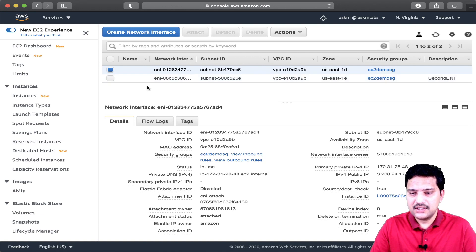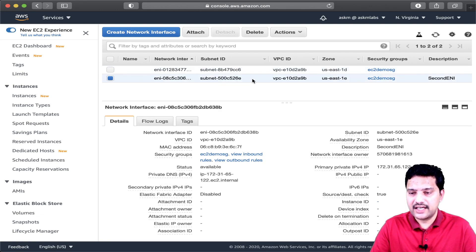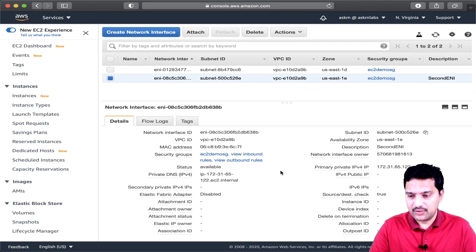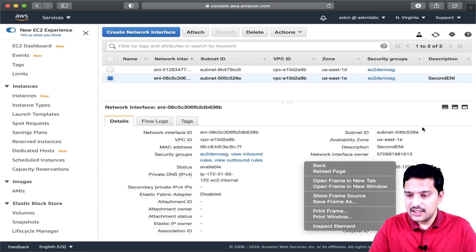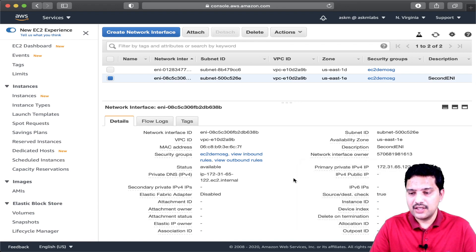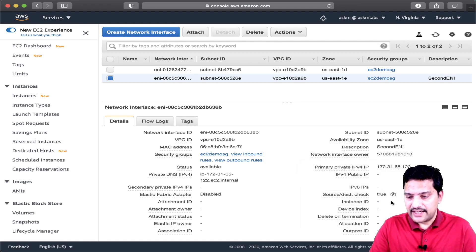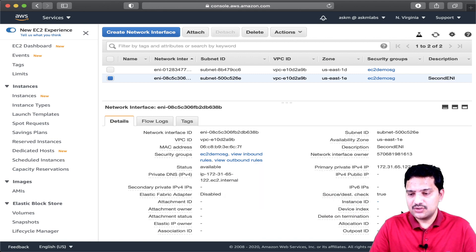This is my second ENI that is created manually. It is now created in US East 1E availability zone. If you see, it is not attached to any EC2 instance — all the details are empty. For this ENI, there is only one private IP assigned.